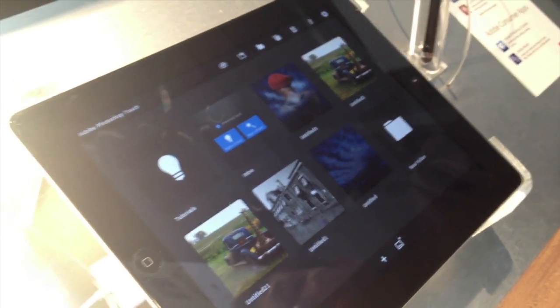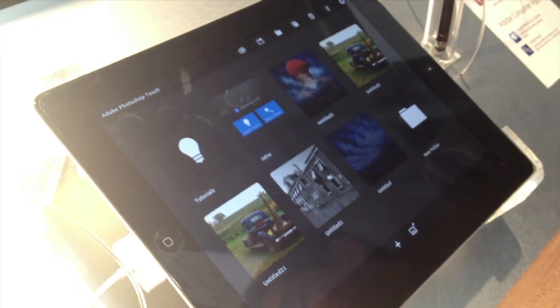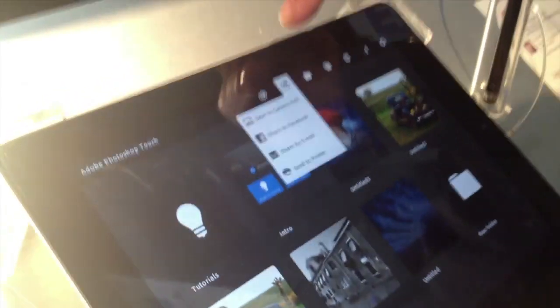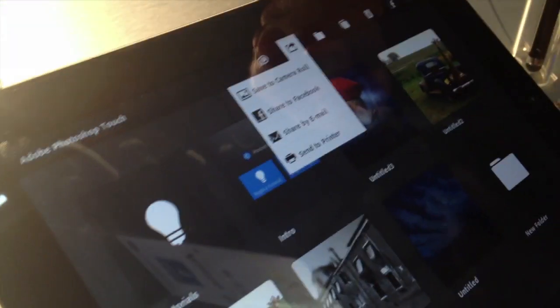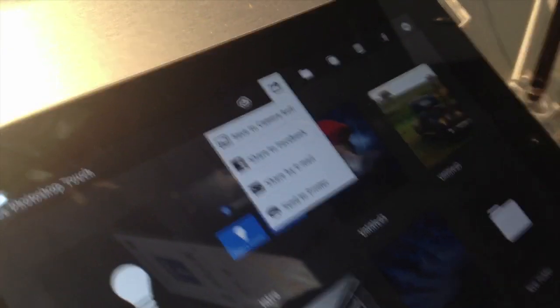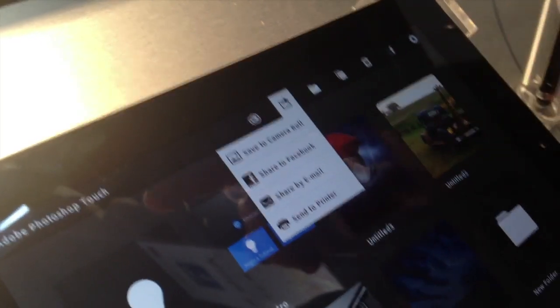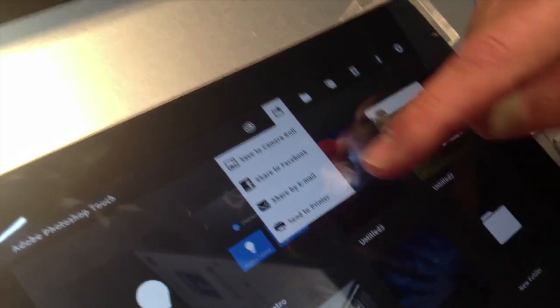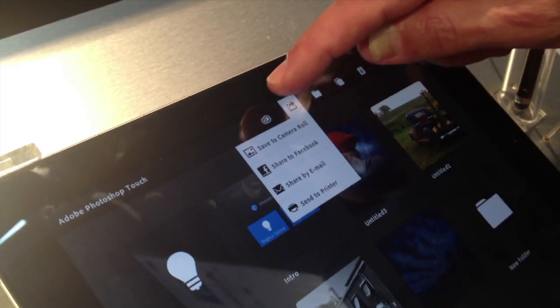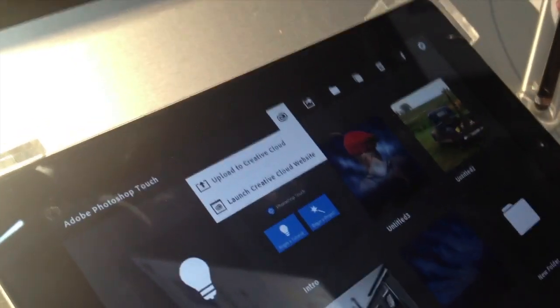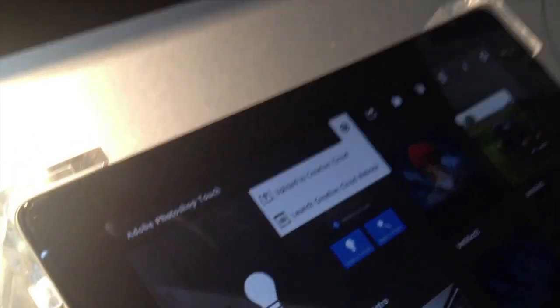And what about sharing? We can share it to Facebook. Yes, also under this menu, we can save it directly to the camera roll — it exports as JPEG — share it to Facebook, or attach it to an email.